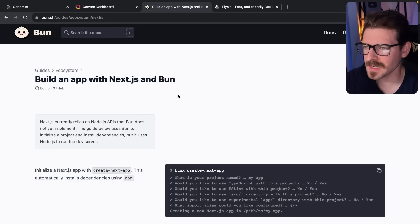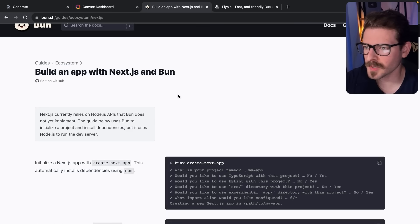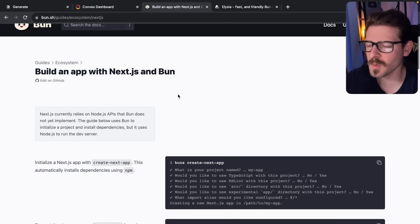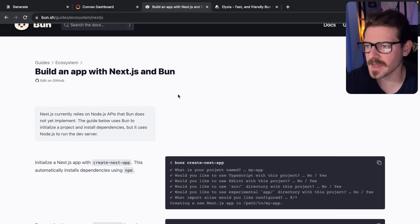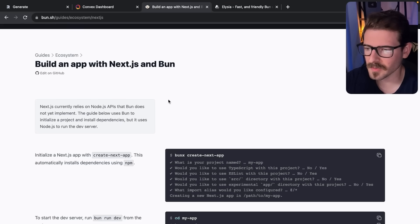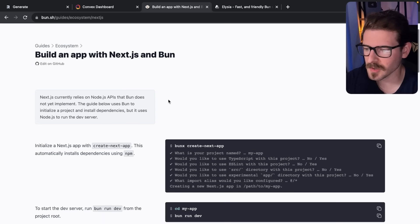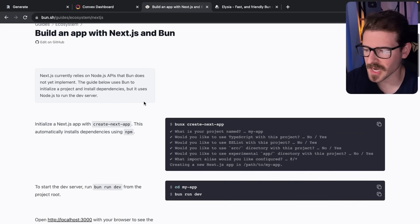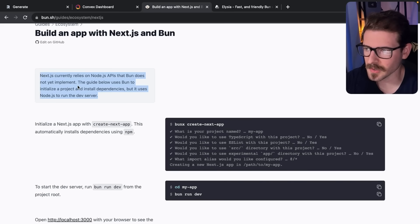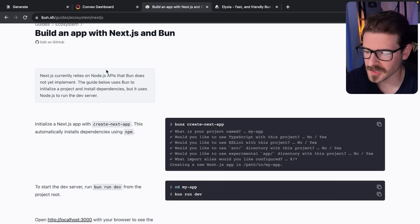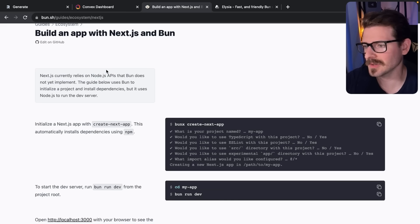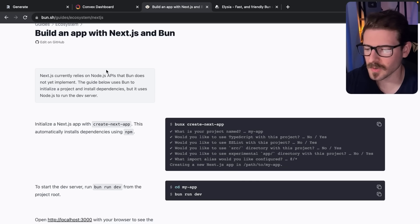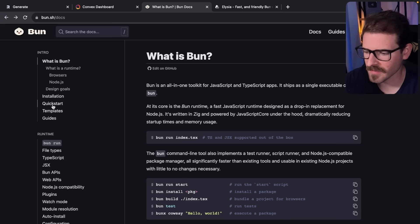Although they say Bun is quote-unquote production ready, I think you have to scope back what you mean by production. If you want to build a server-side application like a REST API, it might be ready for production. But if you look here, if you try to run Bun with Next.js, it kind of just uses Node under the hood.